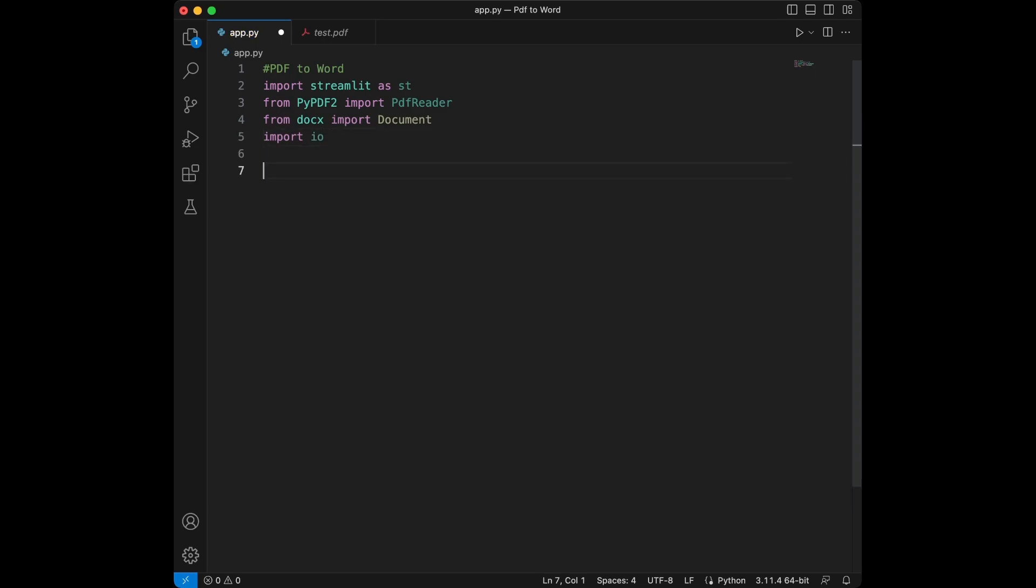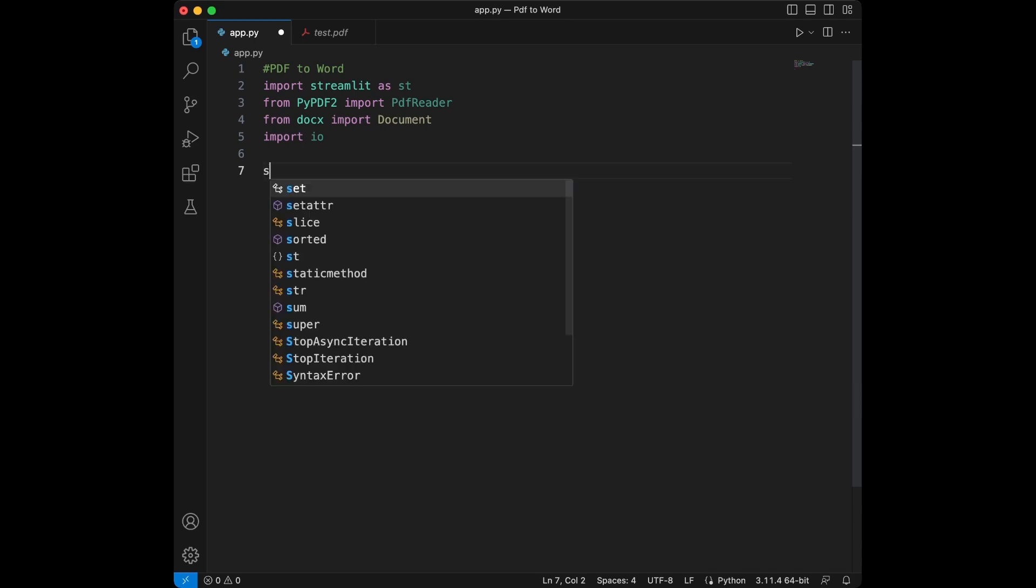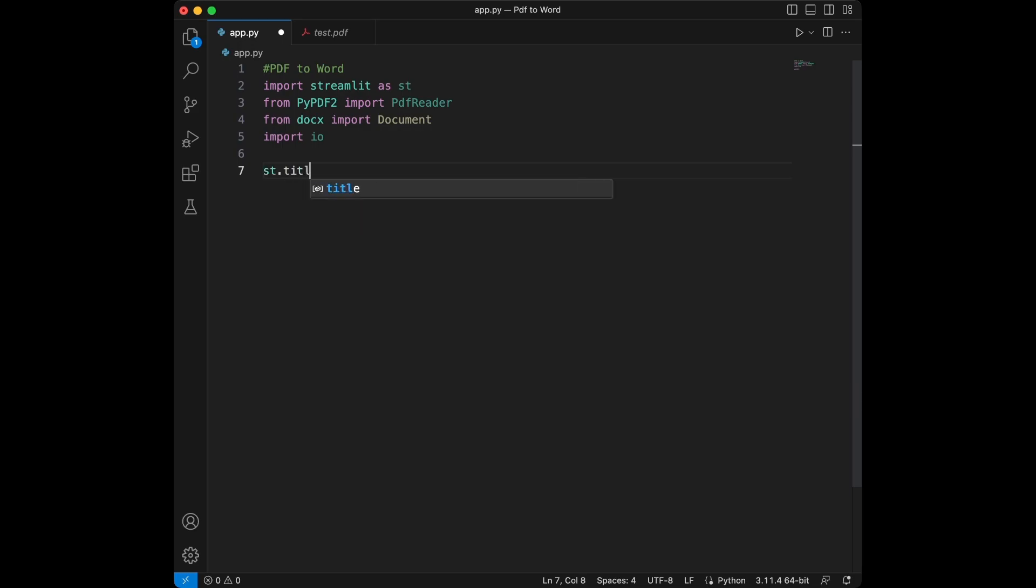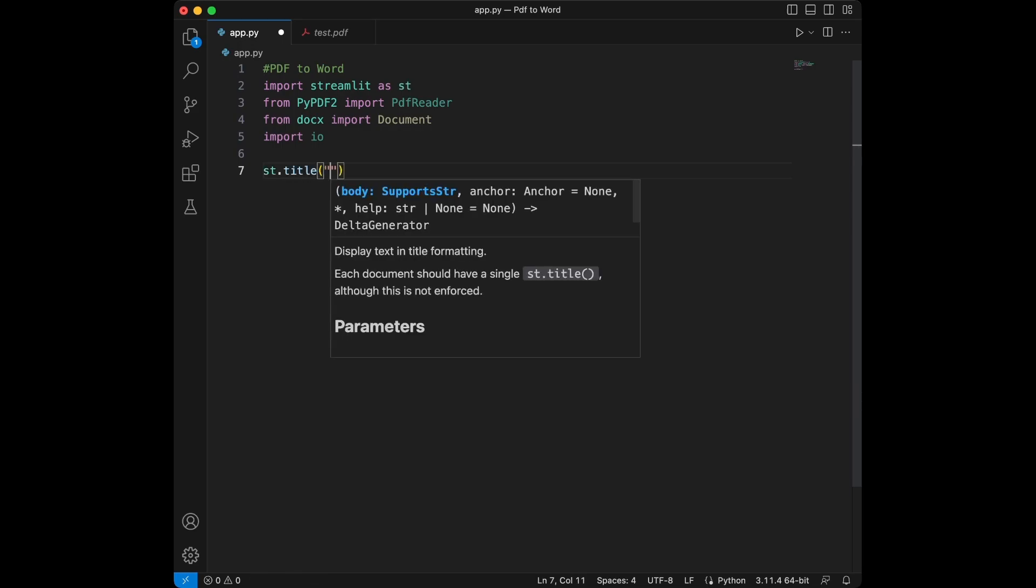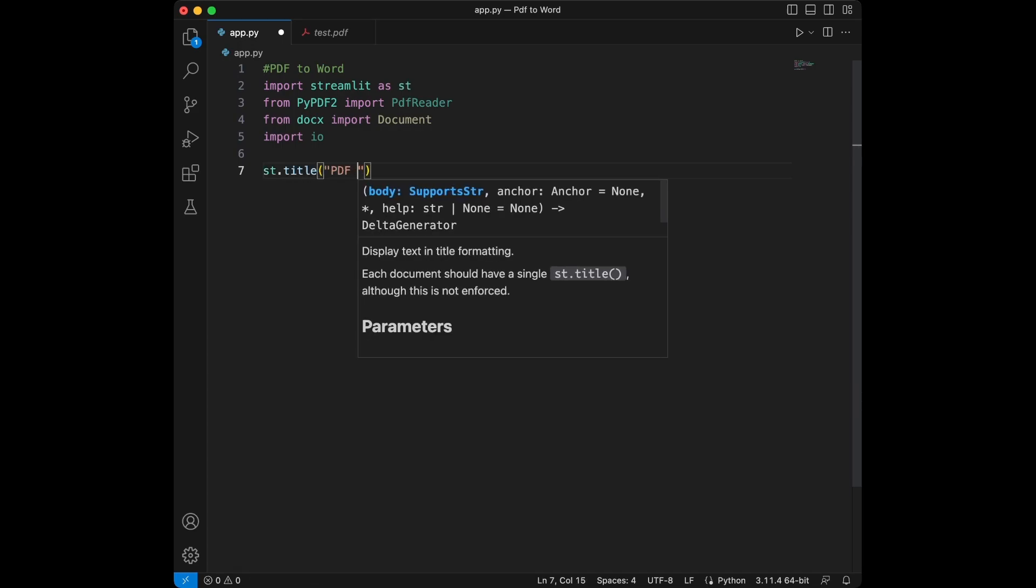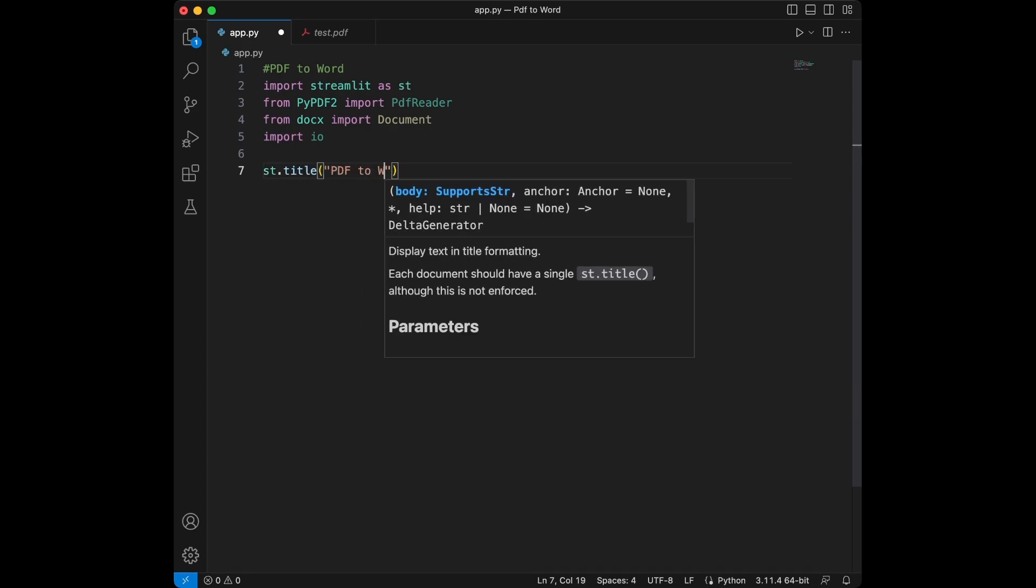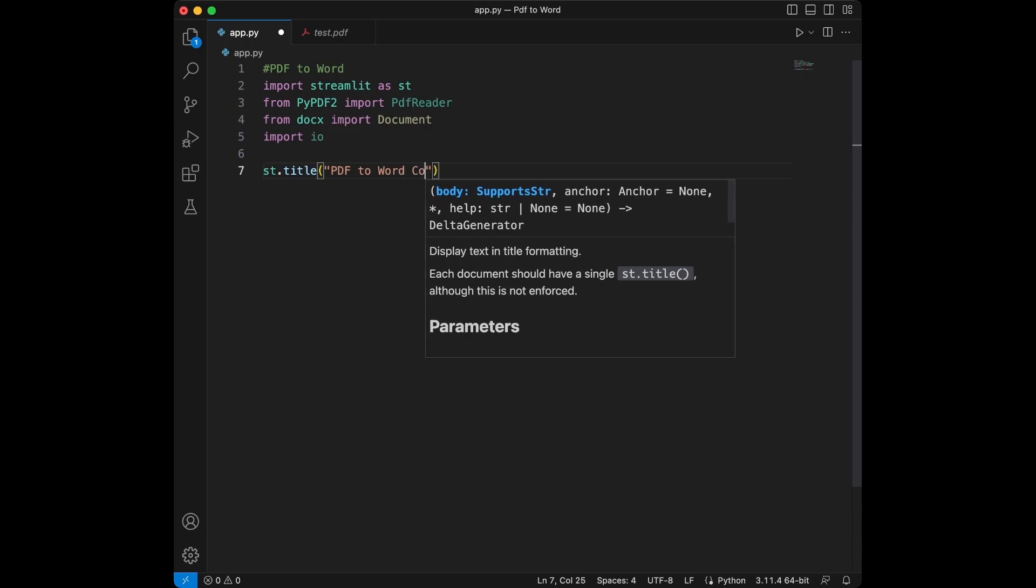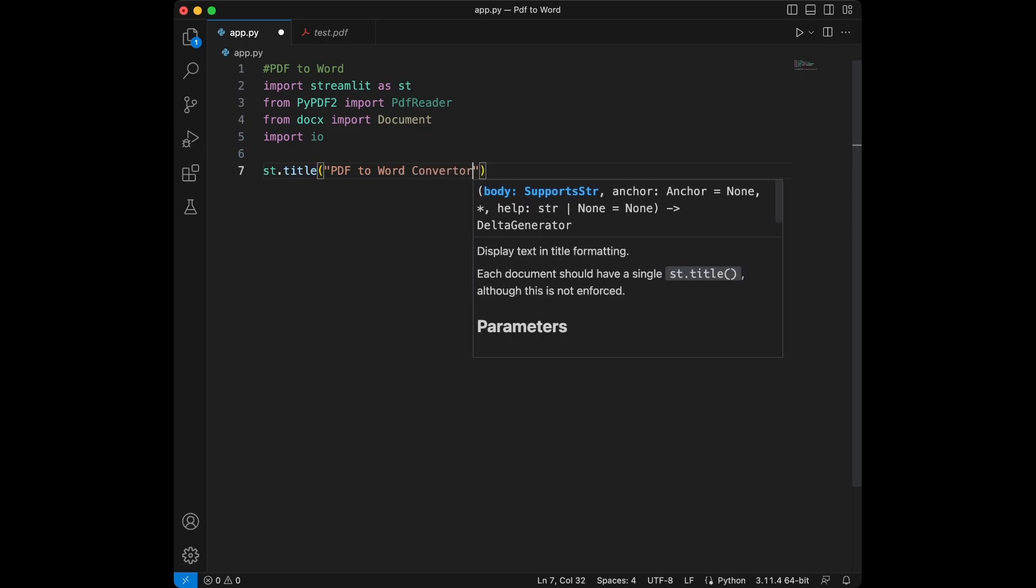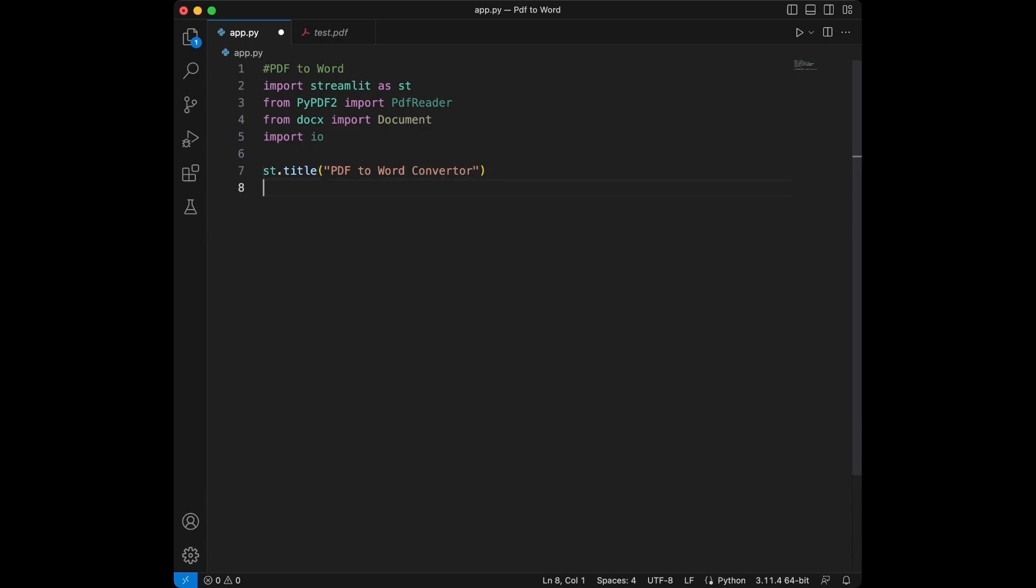Next, we set the title of our Streamlit app and create a file uploader where users can upload their PDF files. So for the title, we will say Streamlit.title PDF2WordConverter.